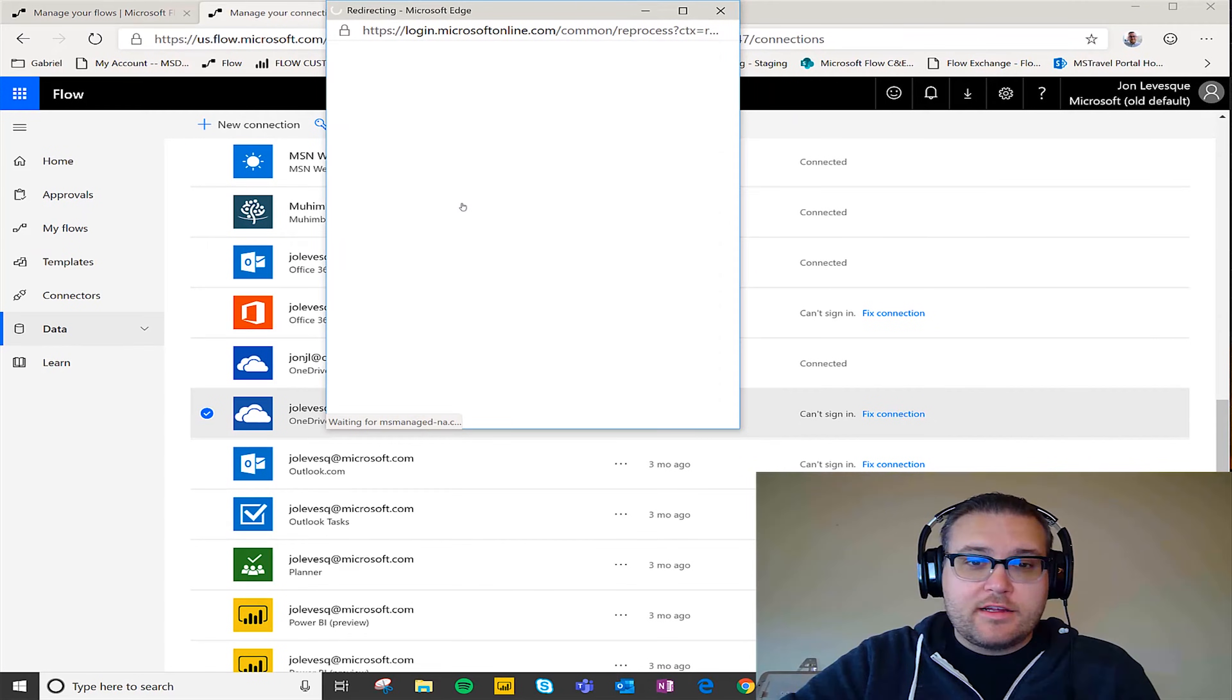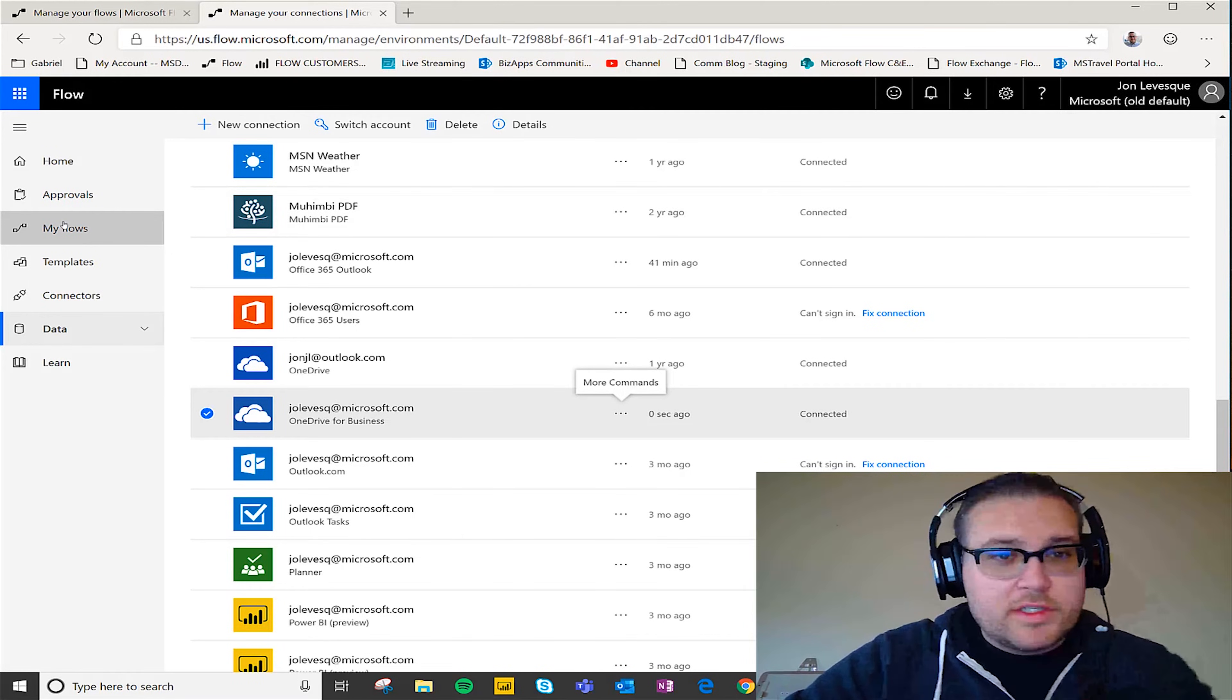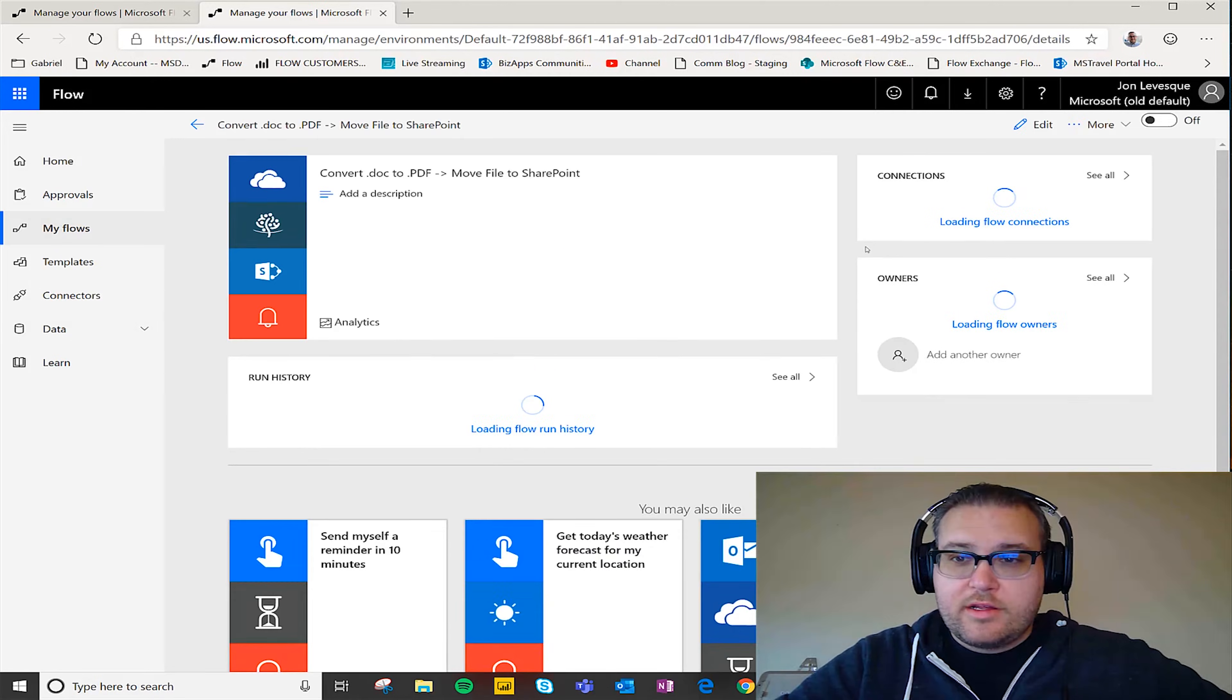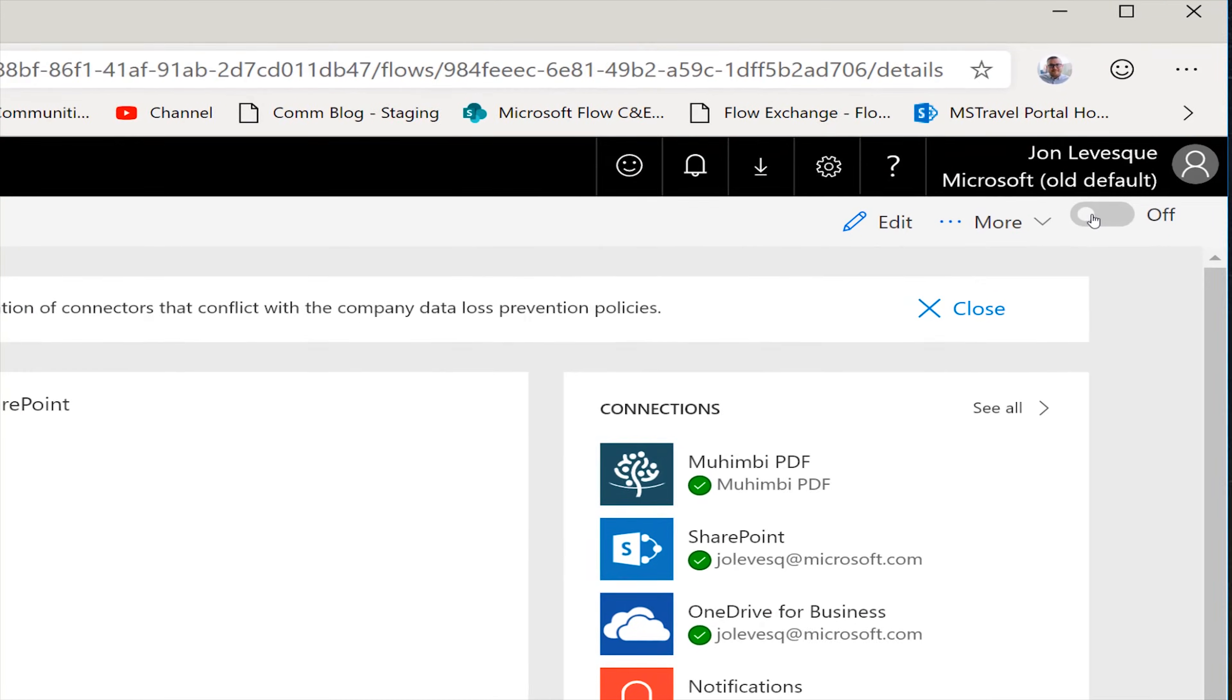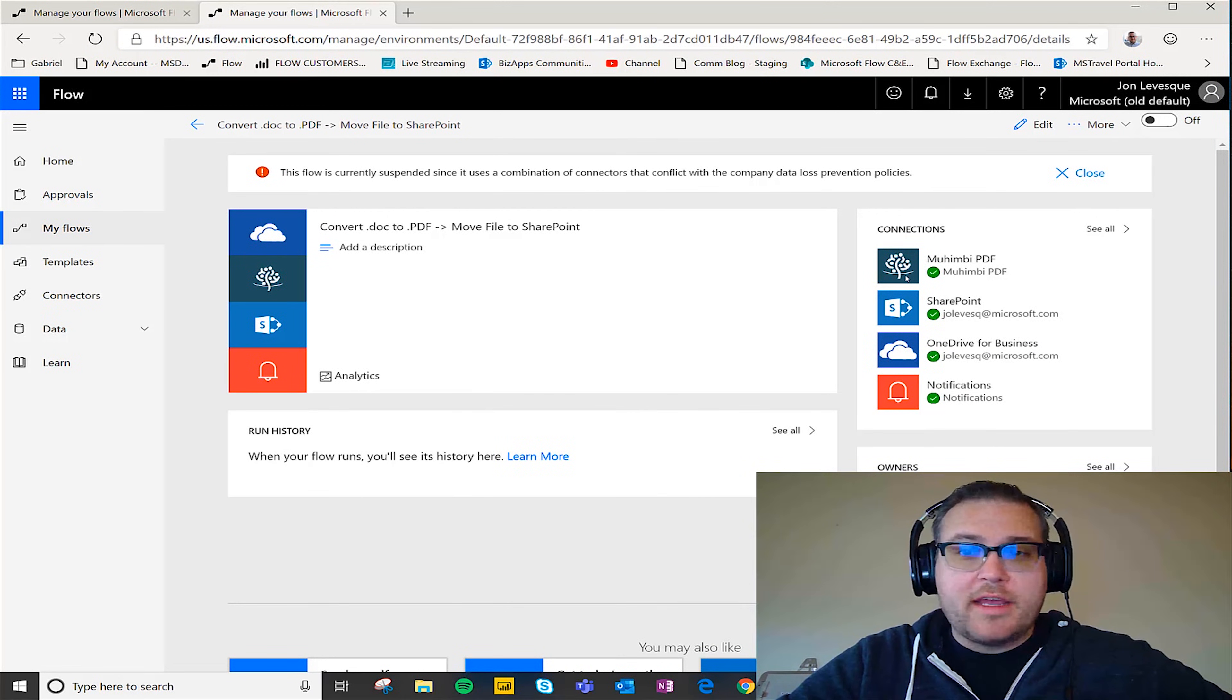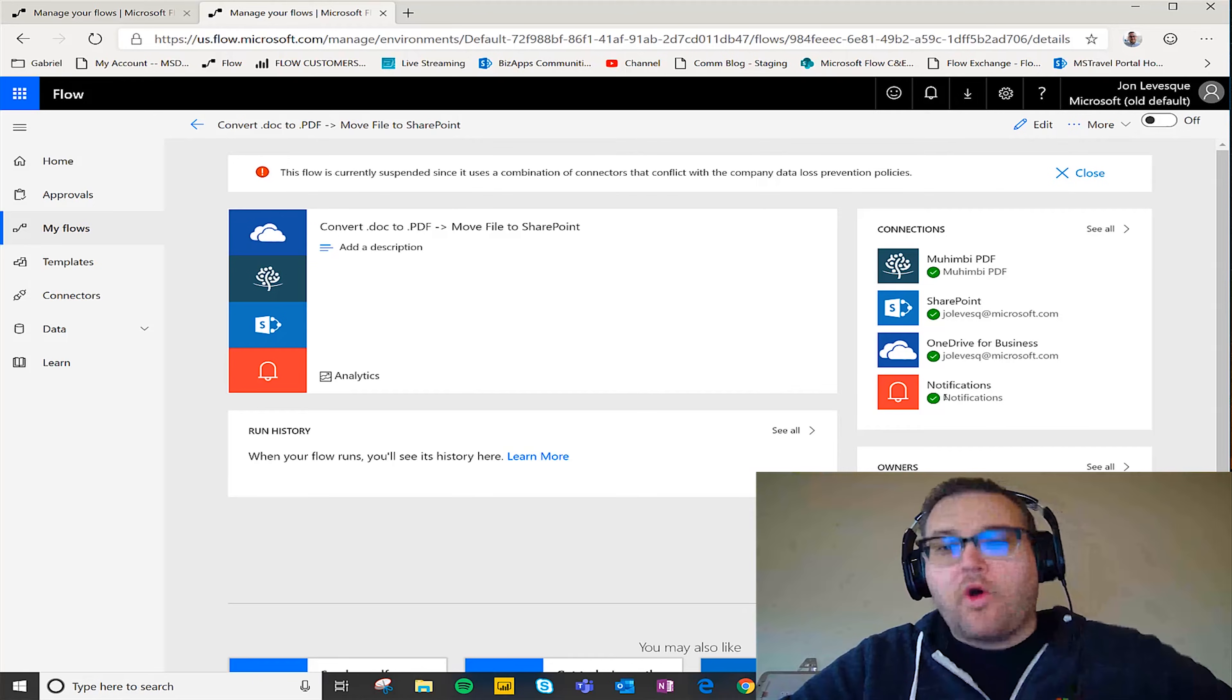Now I could go back to my flows and I could click on this one and now I could turn that guy back on. I think the Muhimbi connector for me is in my DLP policies in this environment so I can't actually use it, but you can see that I fixed all my connections here.